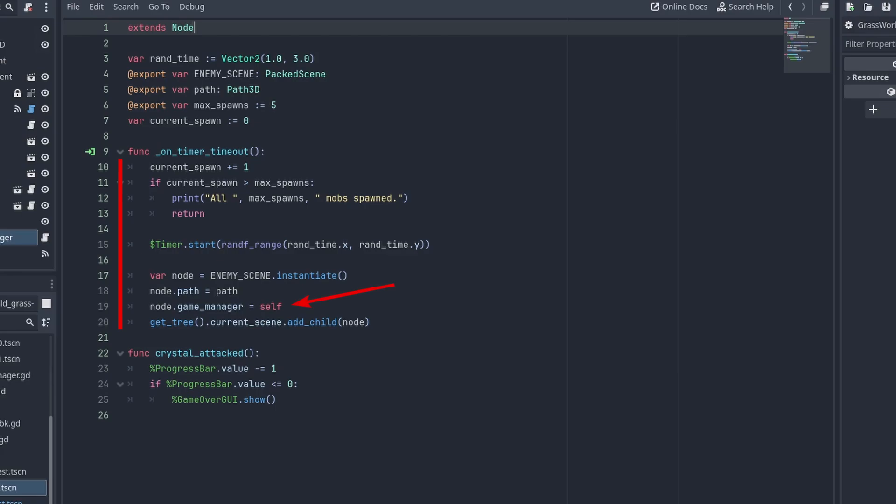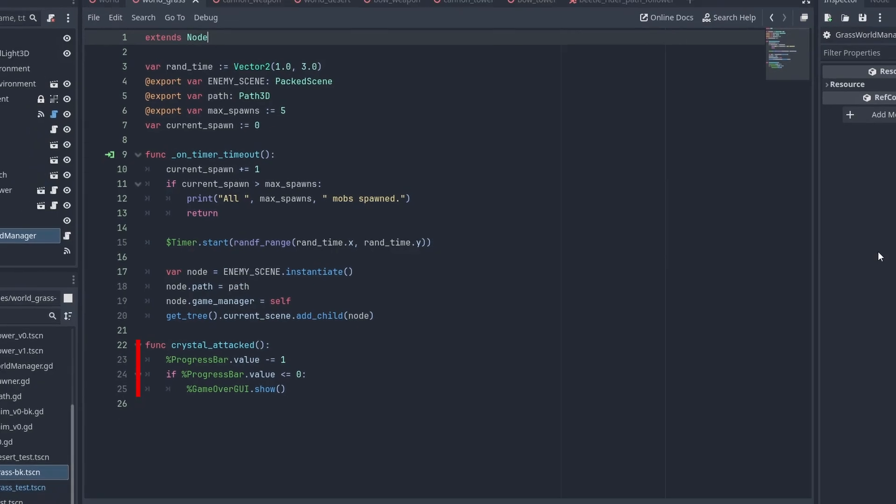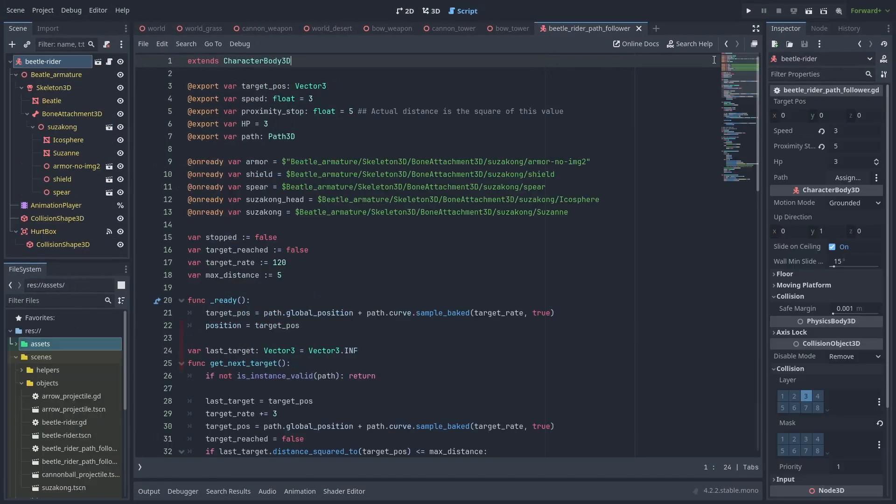Here, I'm passing the game manager itself to the enemy to simplify things and avoid using autoloads, groups, or custom signals. Next we have a crystal attack function that the enemy will call when it finishes its attacking animation, reducing your crystal HP.